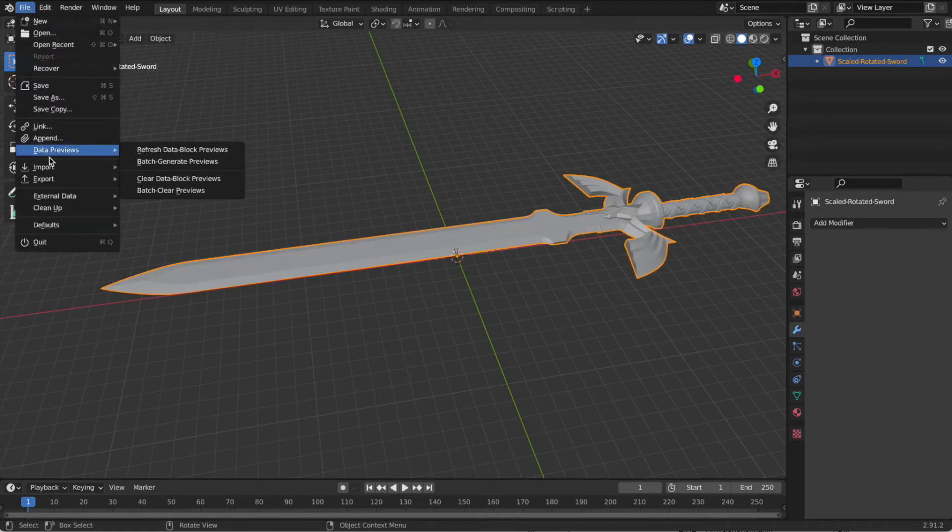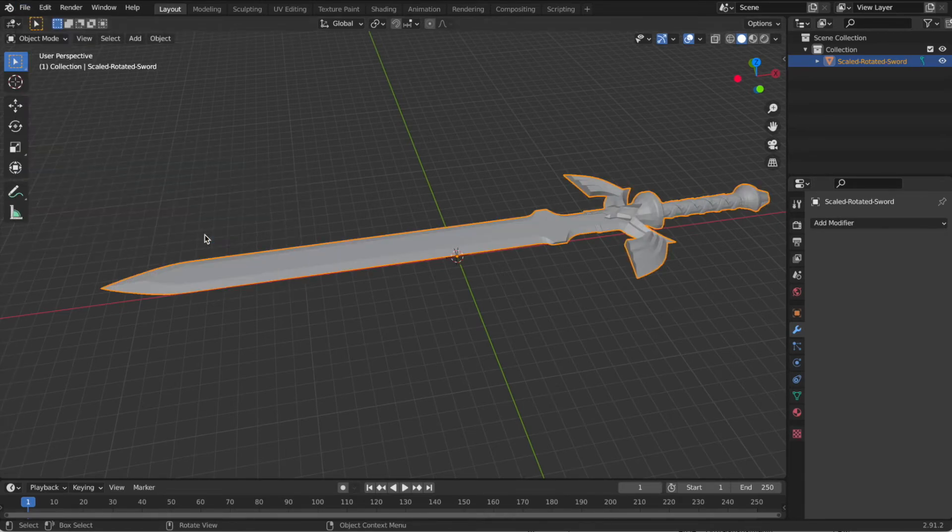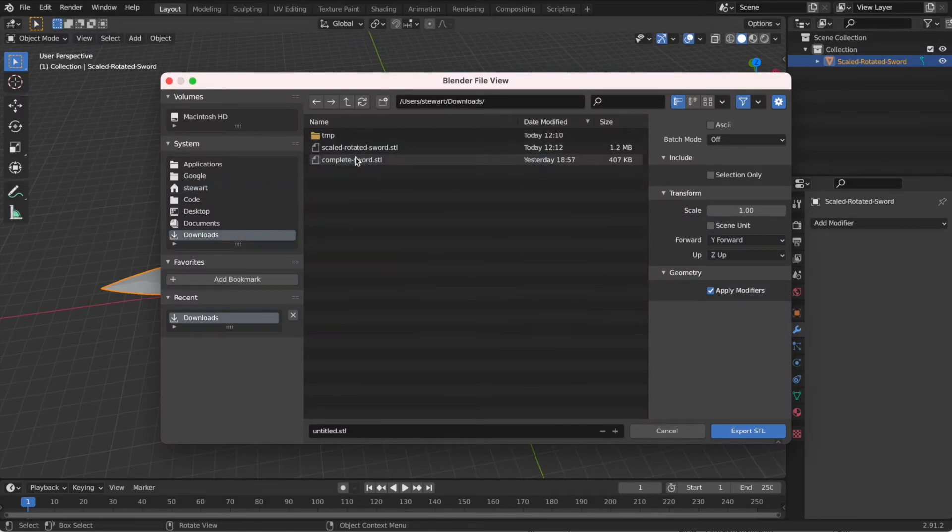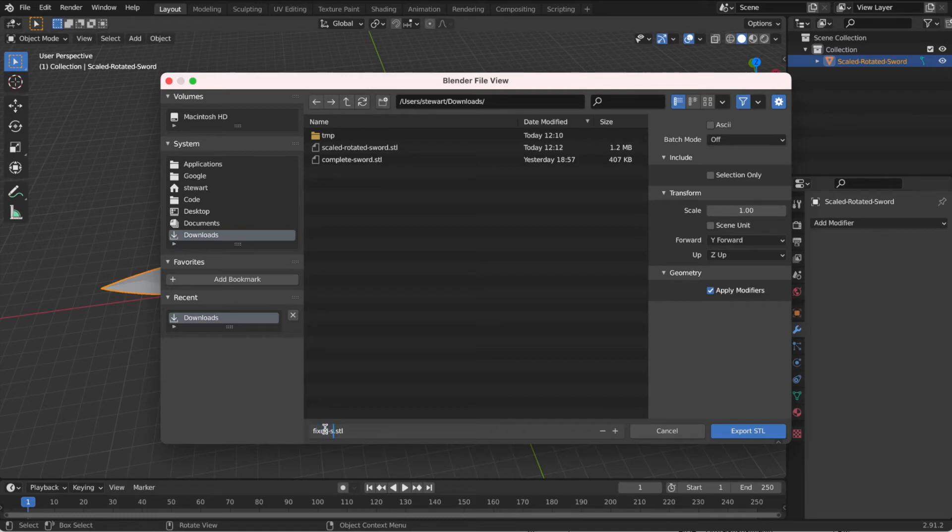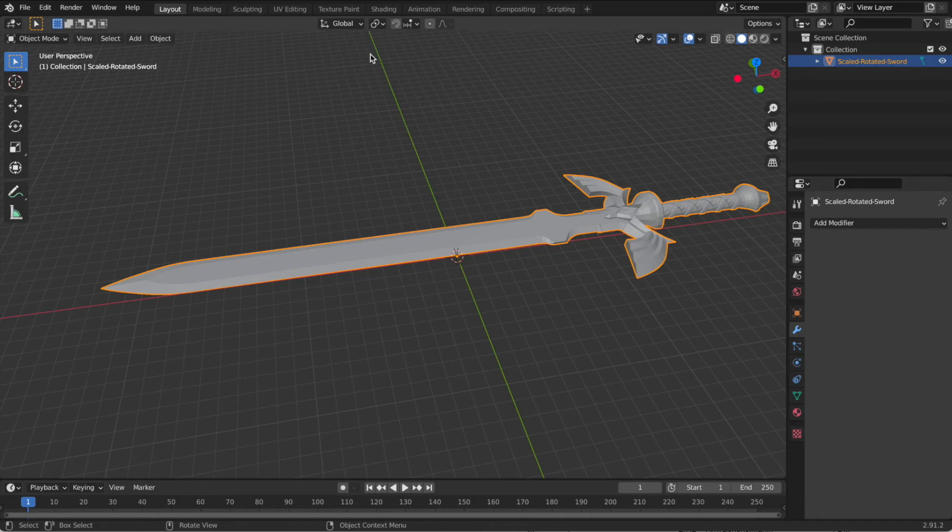File, export, STL. And we're going to call this fixed sword. Save it. And we're going to go back into Kirimoto now.